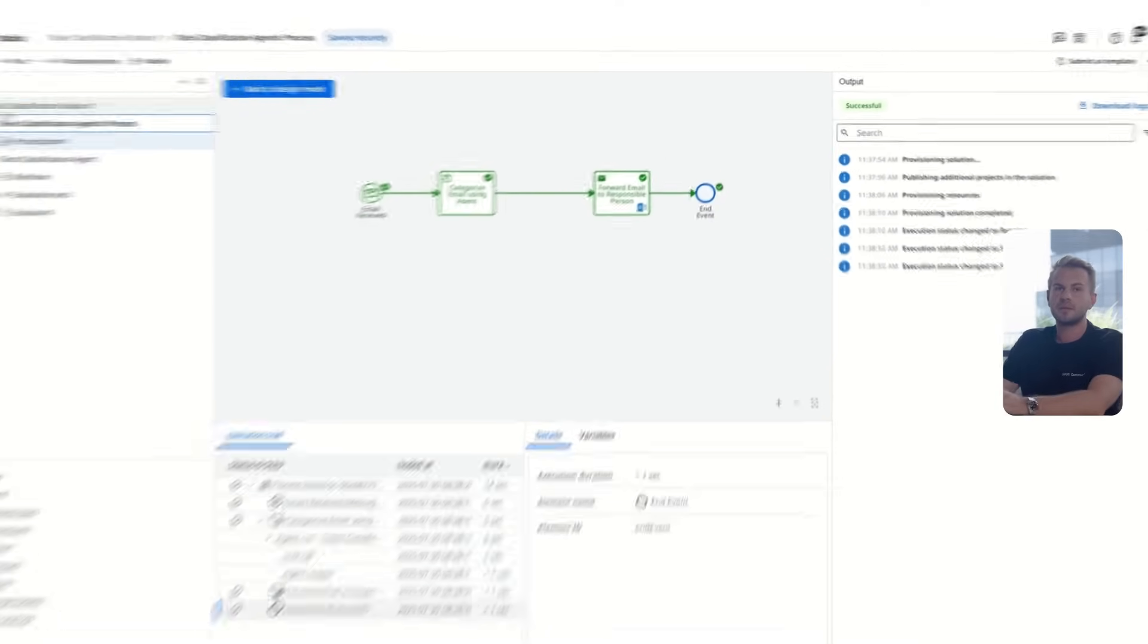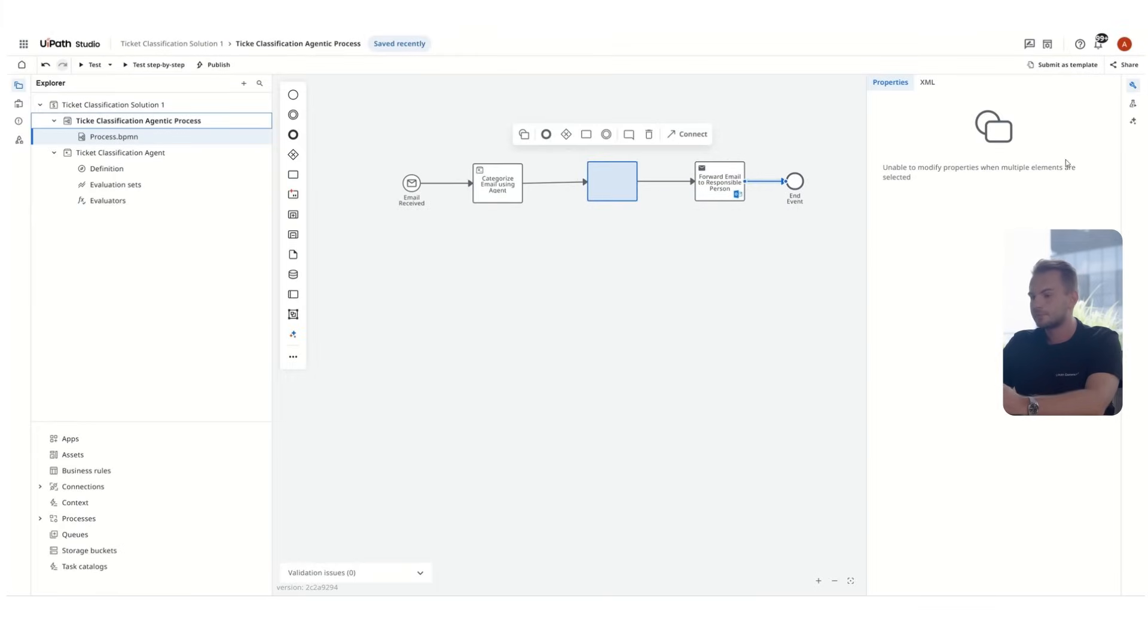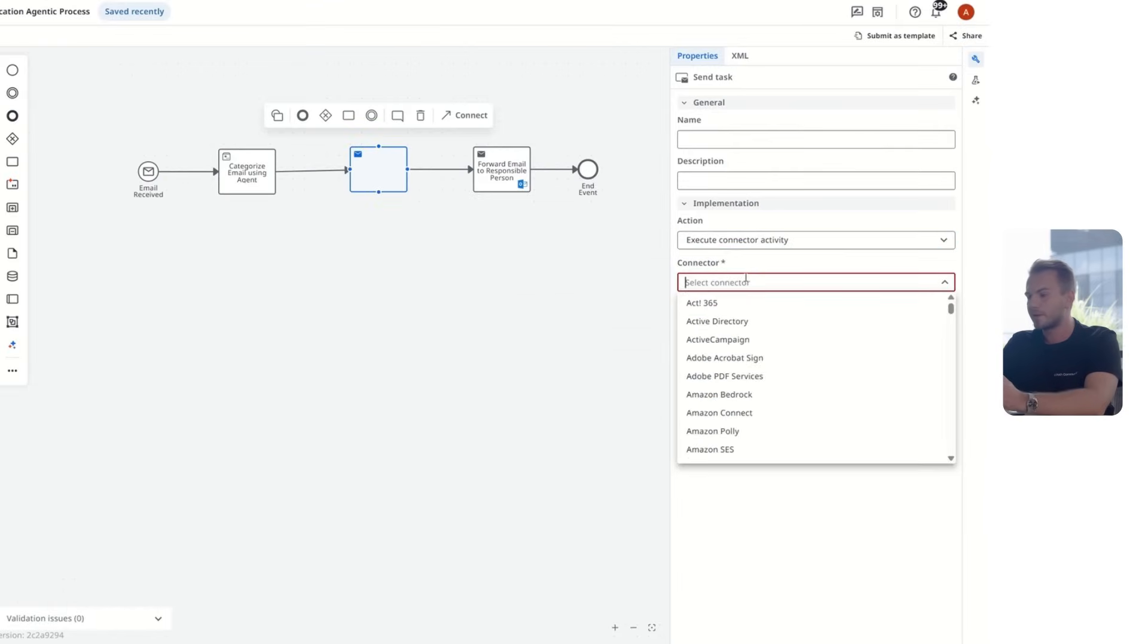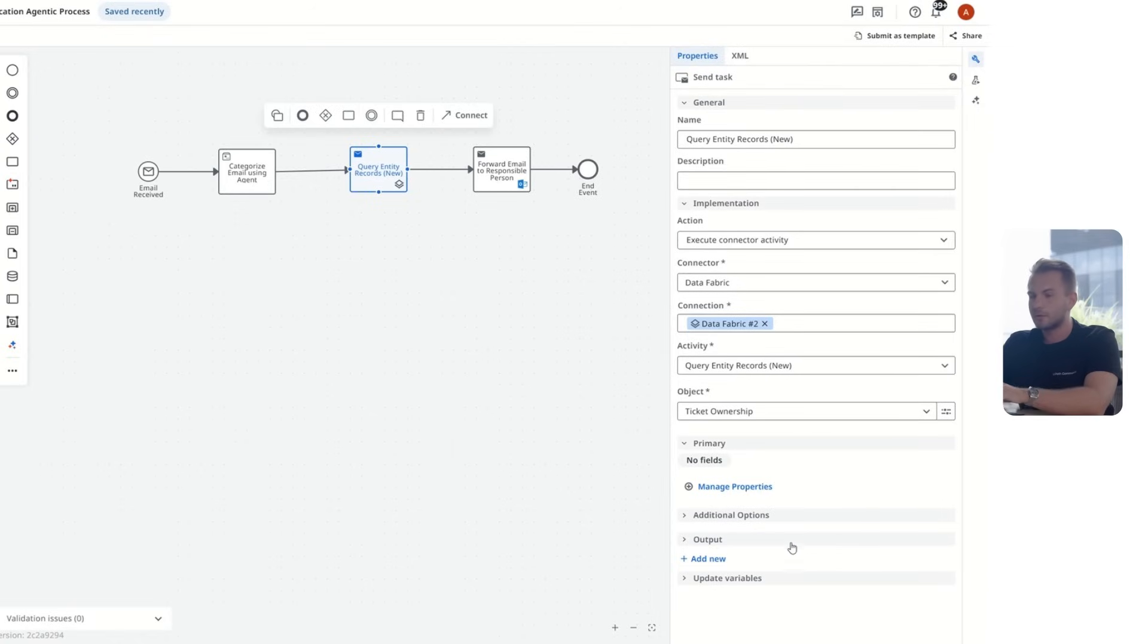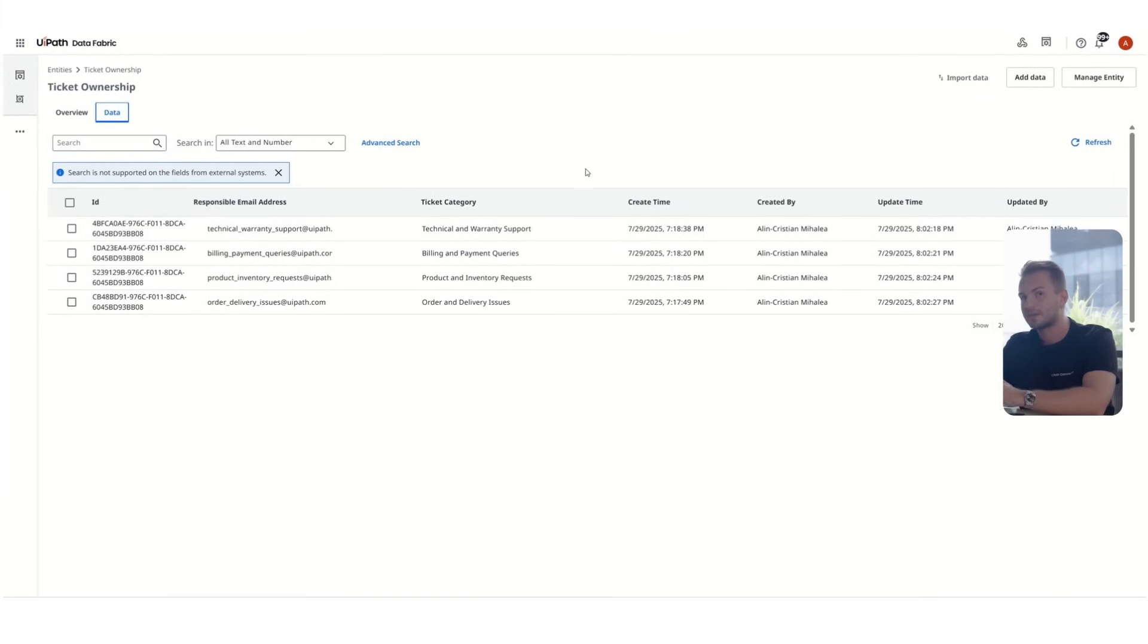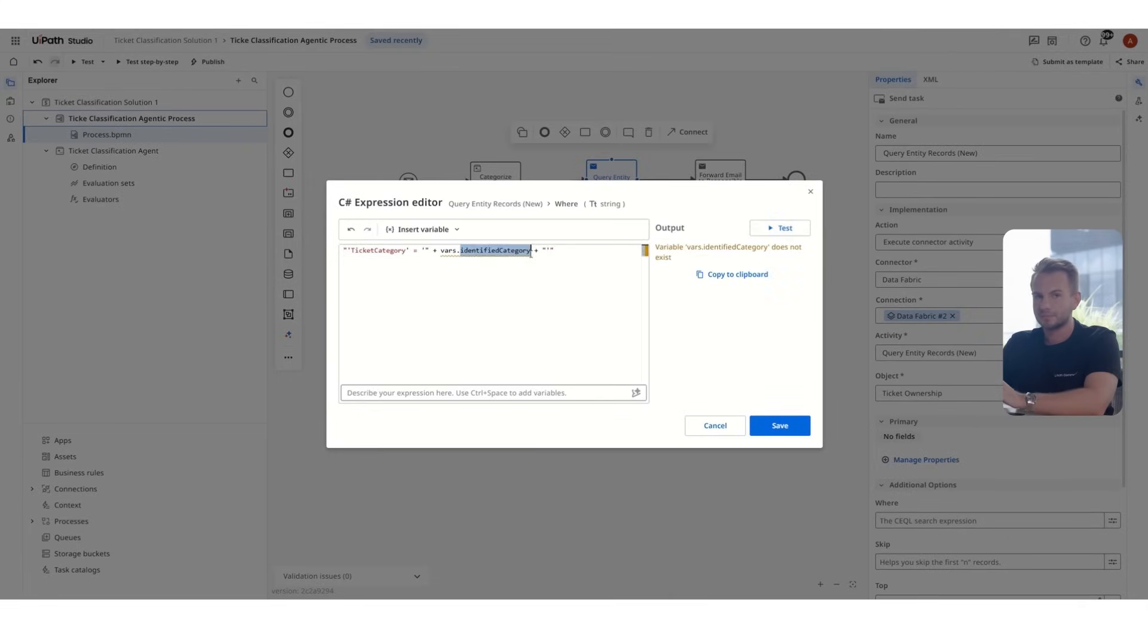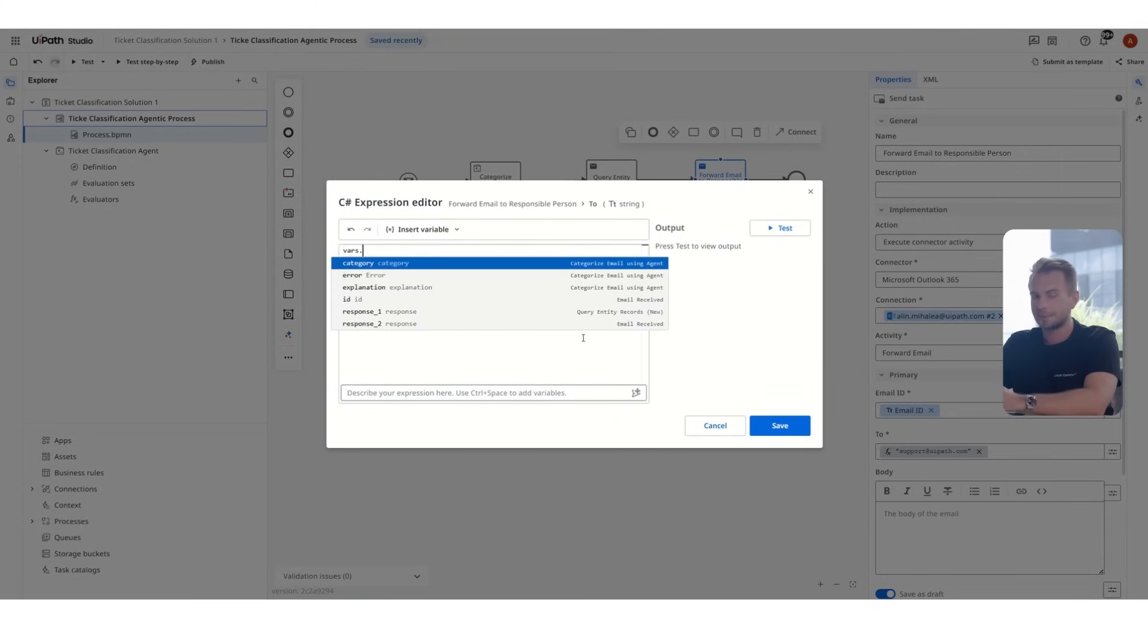Next step, let's make it dynamic. So it should be able to actually know which is the responsible that needs to handle each type of ticket. For that, we've created a table in Data Fabric. Data Fabric is also part of the UiPath platform and it works as a database. So this is a simple table. It only has two columns, the responsible email address and the ticket category. What we're gonna do here is basically take the output from the agent that categorizes the ticket. It tells us this is the category for the ticket and we'll use that category to query the database to get the responsible email address and afterwards we'll send that email address further to Outlook. That's how the ticket will get forwarded to the corresponding person.